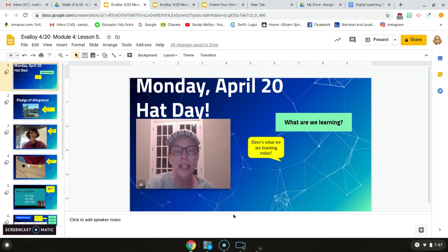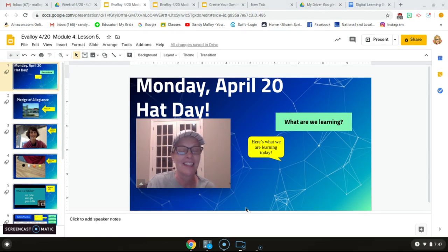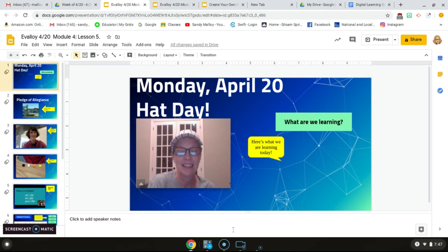All right, guys. Have a great, great, great day. All right? Love you guys. Love you guys.